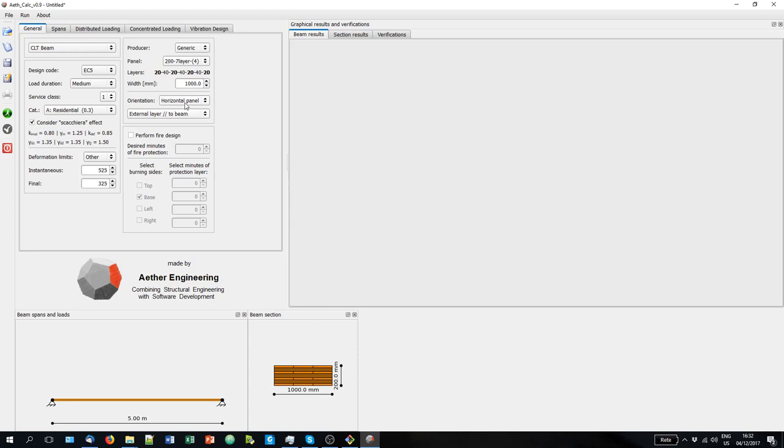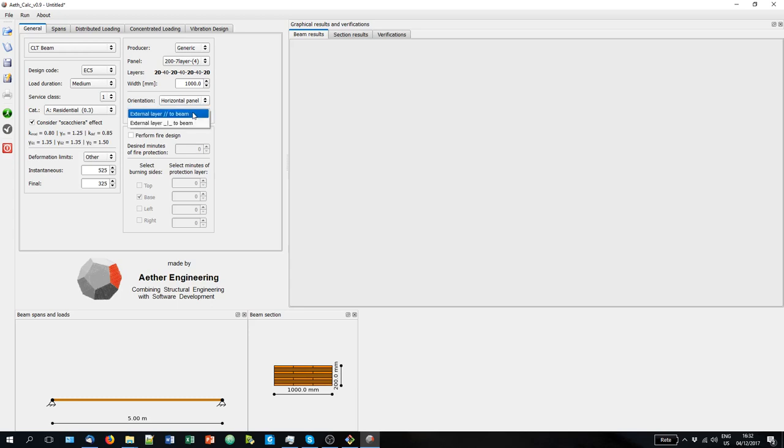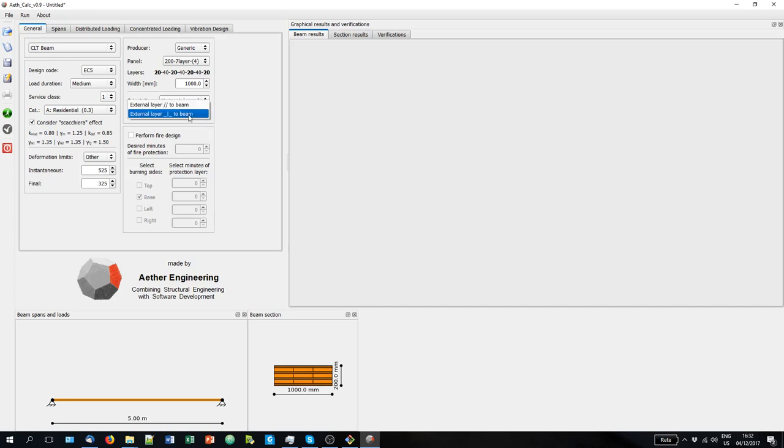You can analyze a horizontal panel or you can analyze a vertical panel. For example, beams, CLT beams above windows. Usually for the horizontal panels we analyze floor CLT panels. And you can also select whether the external layer is parallel to the beam or it is perpendicular to the beam. You can see always here that the cross section is adjusted.